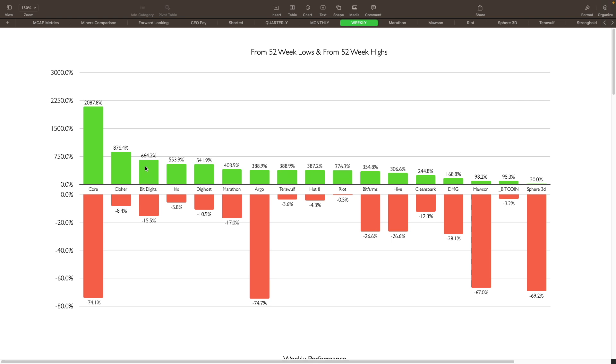Argo also bottomed out with fears of possible bankruptcy, so that's definitely helped them out. They survived, so that was a big pump for them. Terra Wolf is a new one this year as well. Hut 8, 387% up. They have a huge hodl position along with Marathon and Riot, but also I think it's going up because of the possible merger with USBTC. Riot was up 376%, Bitfarms up 354%, Hive up 306%, Clean Spark up 244%, DMG 168%, Mawson up 98%, Bitcoin is only up 95% from the bottom from this year, and Sphere is only up 20%.